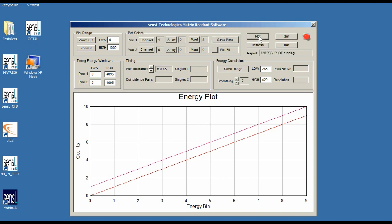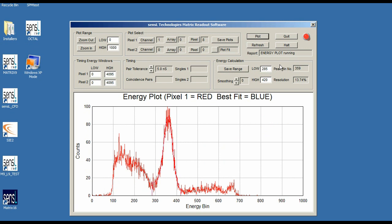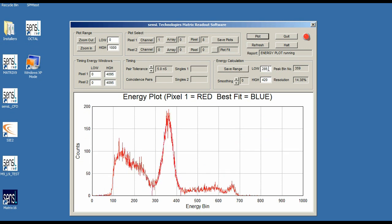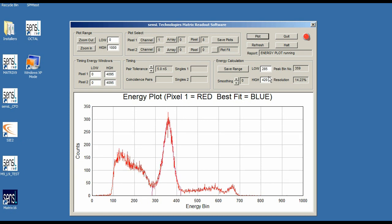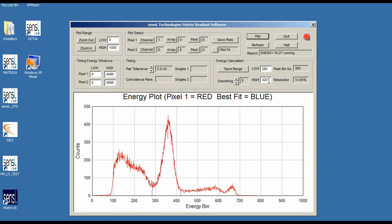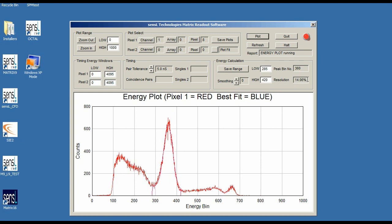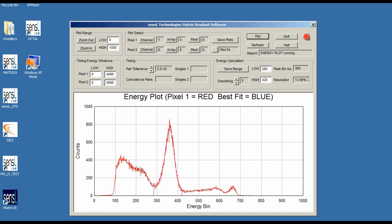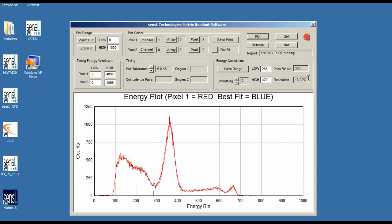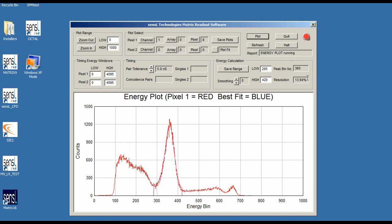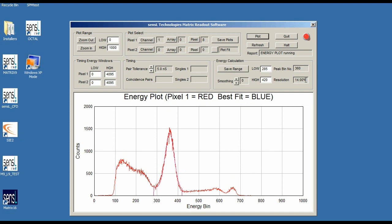The energy plot is running. The fit range 285 to 420 was left from the previous setup, and that looks fine for this measurement. It's showing about 13.9, 13.99 — hovering around 14% energy resolution from a totally different array and totally different pixel. We haven't changed the bias setting or the threshold setting on the pixel or array — everything is at exactly the same settings.